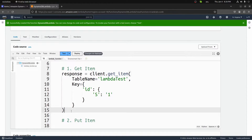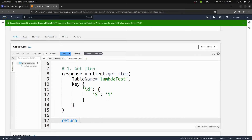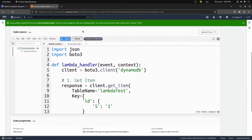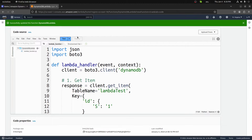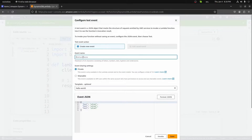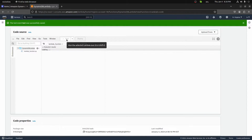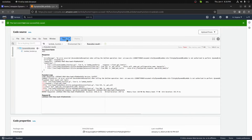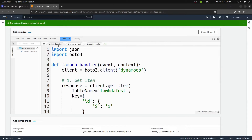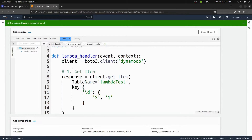That's all we need to grab a value from our table. Let's return the response, deploy these changes, and then test. We'll leave our test event as default, save, and test it. And we get an AccessDeniedException when calling the GetItem operation. That's because by default our Lambda does not have the correct IAM permissions to get an item from a DynamoDB table.